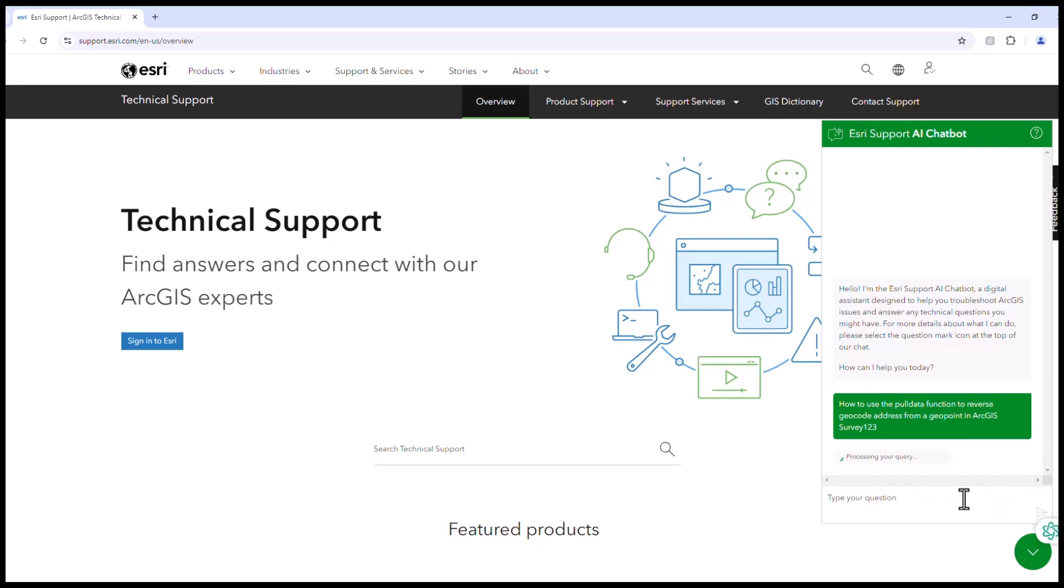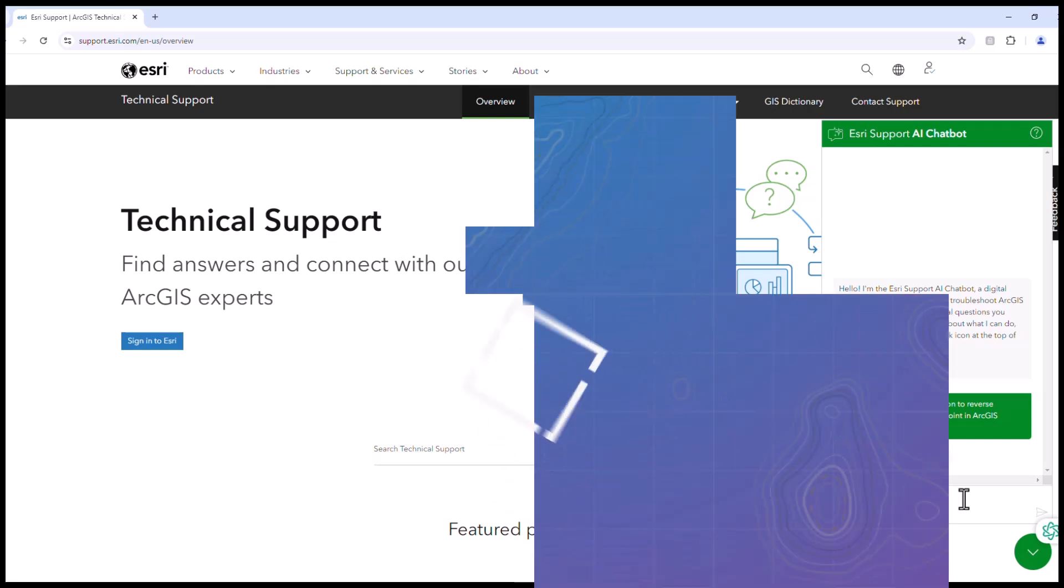The chatbot can guide you through various topics, including software installation, licensing questions, troubleshooting issues, and error messages. It will run through everything we have in our technical support site and product documentation to find the best answer for you.